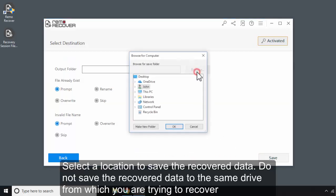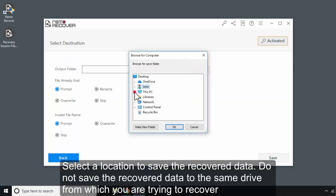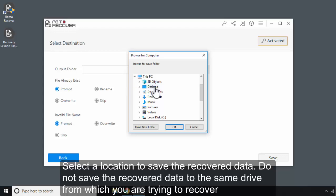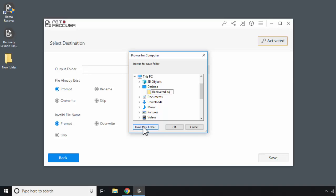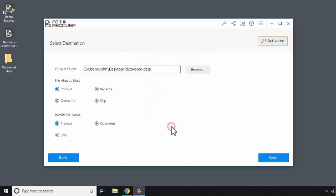Select a location to save the recovered data. Do not save the recovered data to the same drive from which you are trying to recover. Click on Save.